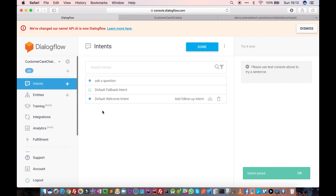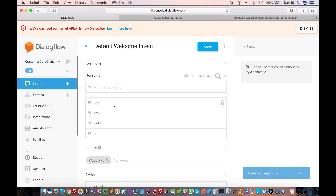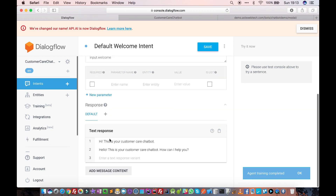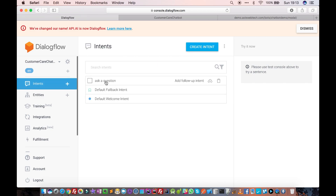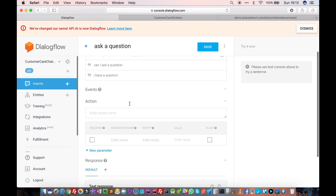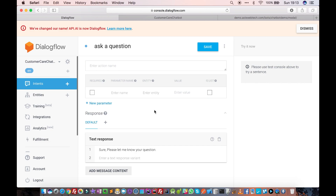So what we have done here is: there was a Default Welcome Intent — we went to it and defined some 'User Says' phrases like 'hi' and 'hello.' Whenever the user says 'hi,' 'hello,' or anything like that, the chatbot responds with that message. After that, when the user says 'Would you please answer my question,' 'I have a question,' or 'Can I ask a question,' the chatbot will say 'Sure, please let me know your question.'